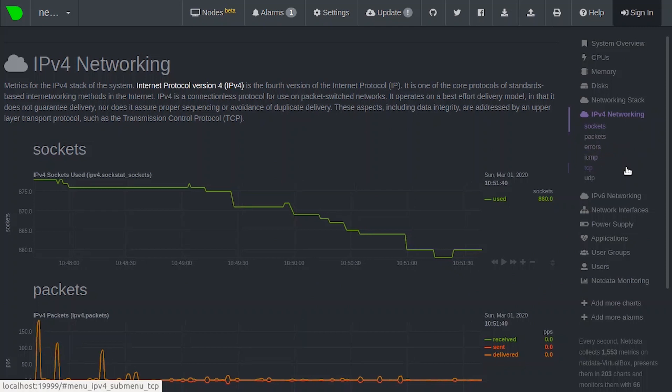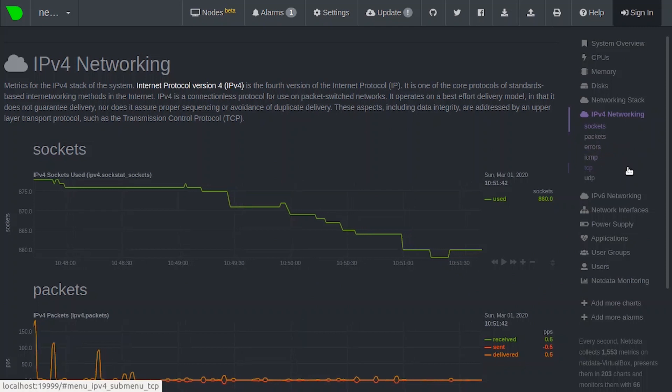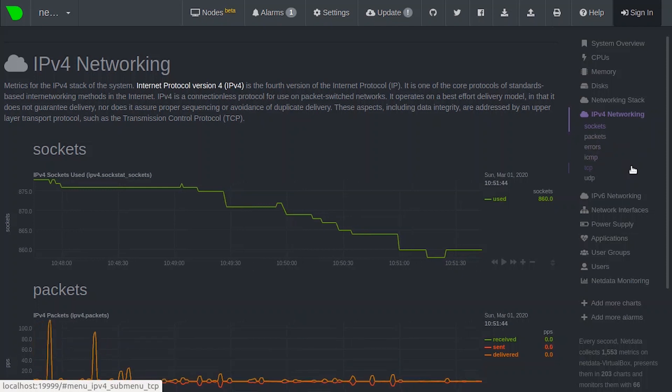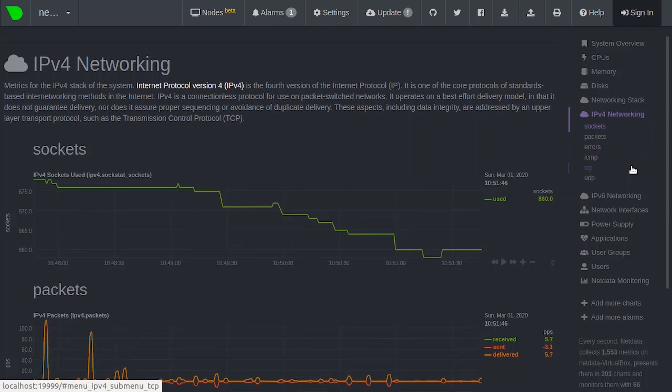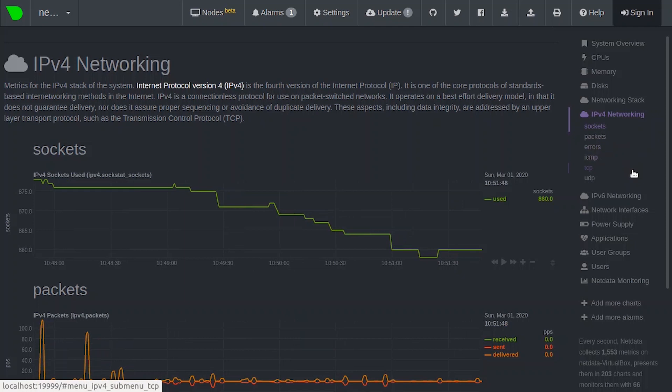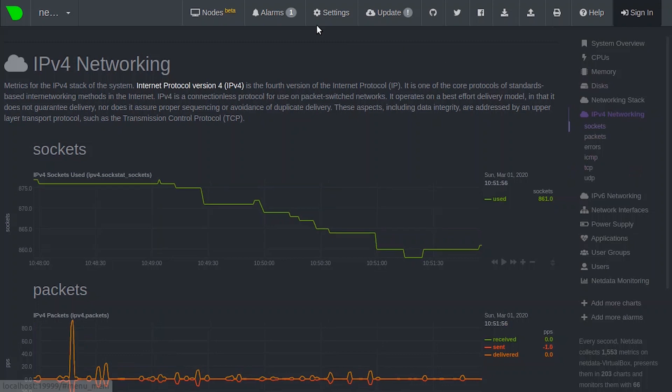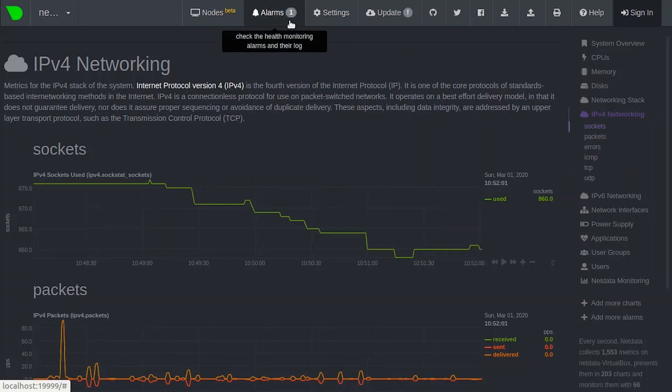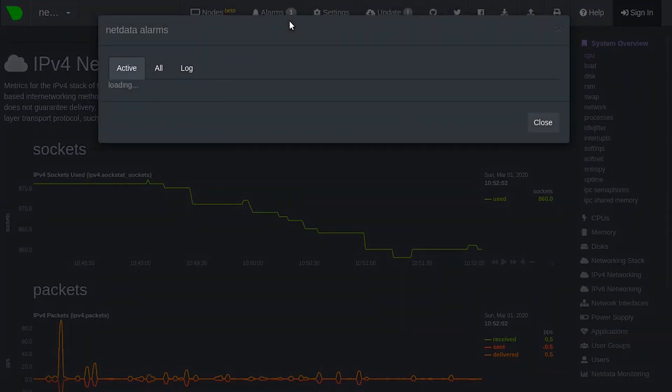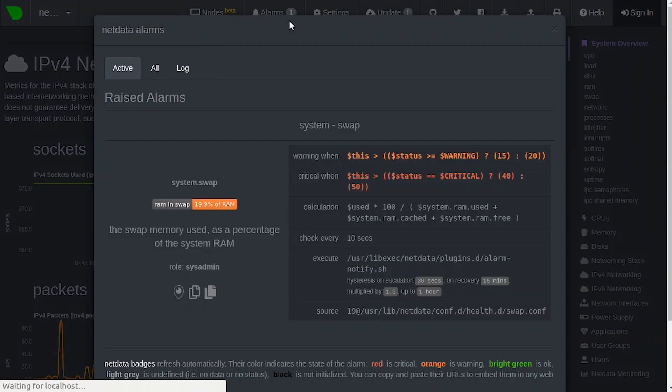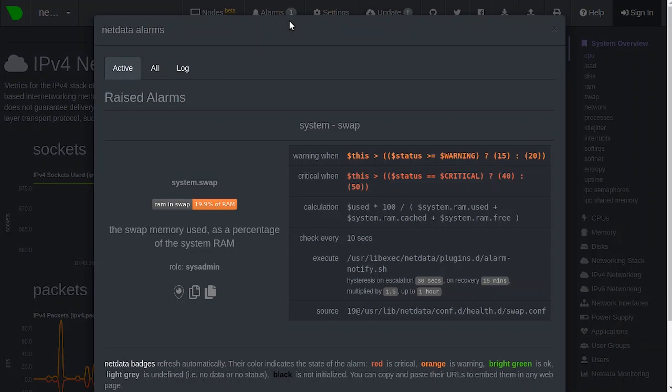Since NetData is designed to help you monitor the health of your systems and applications, the NetData installation comes with dozens of pre-configured alarms that trigger alerts when your system starts acting strangely. It looks like we have one alarm. Let's take a look. You can find the alarms button in the top navigation. By default, it opens to the active alarms.